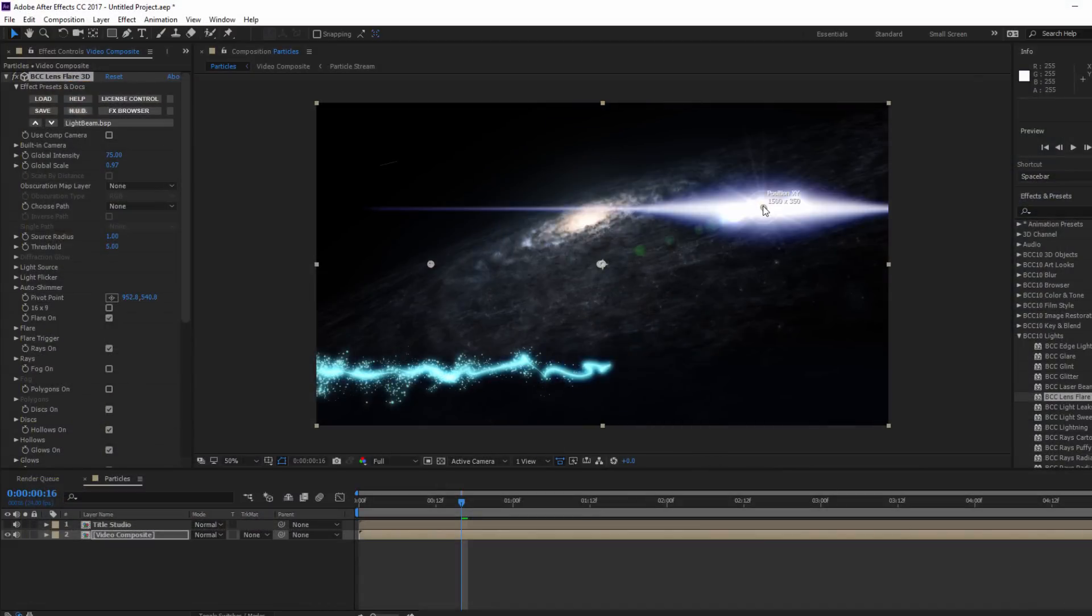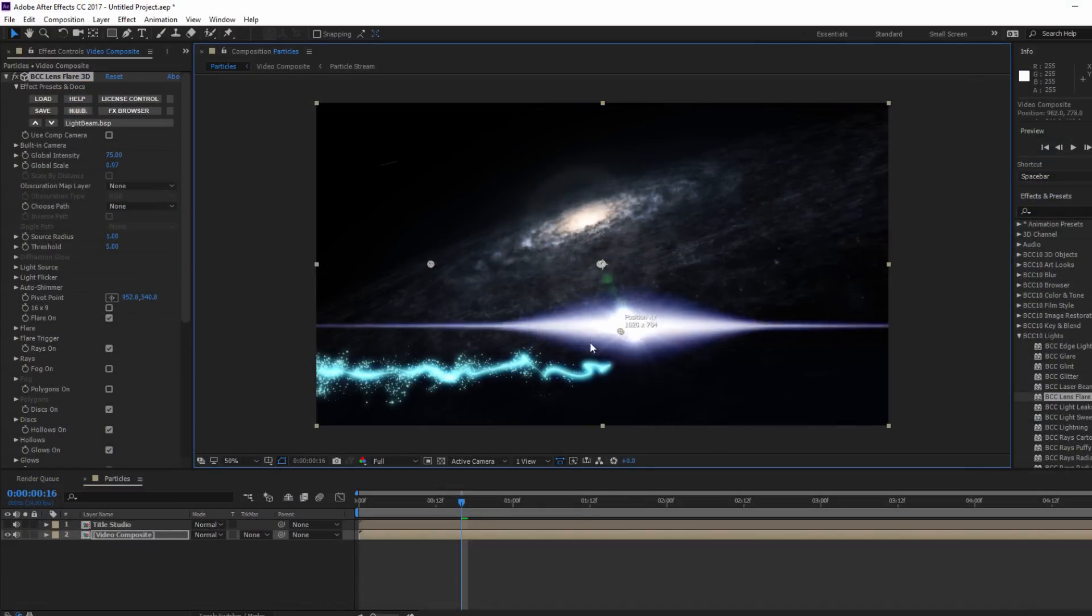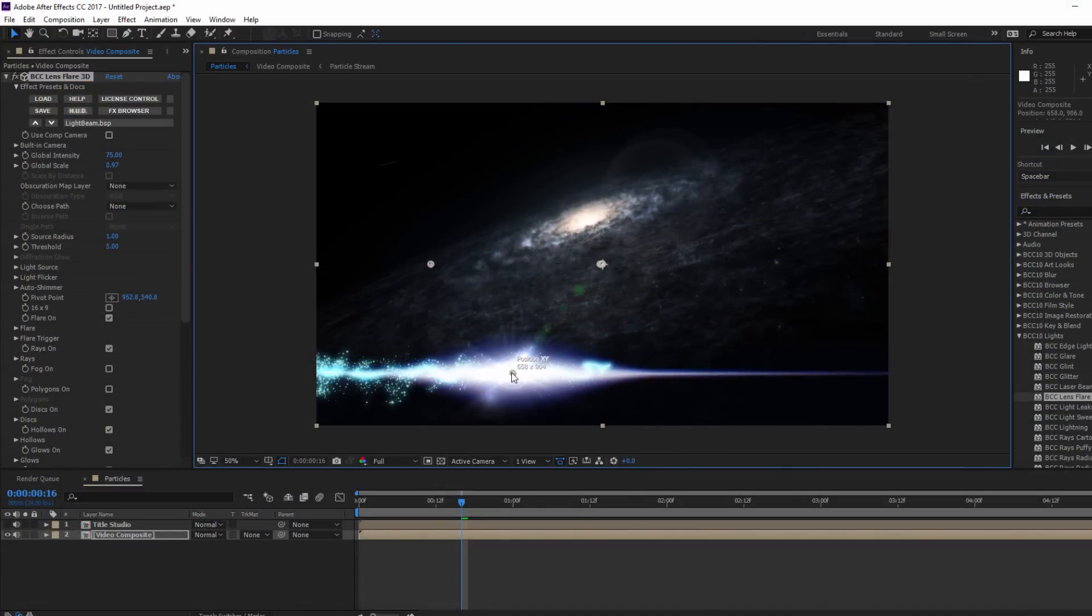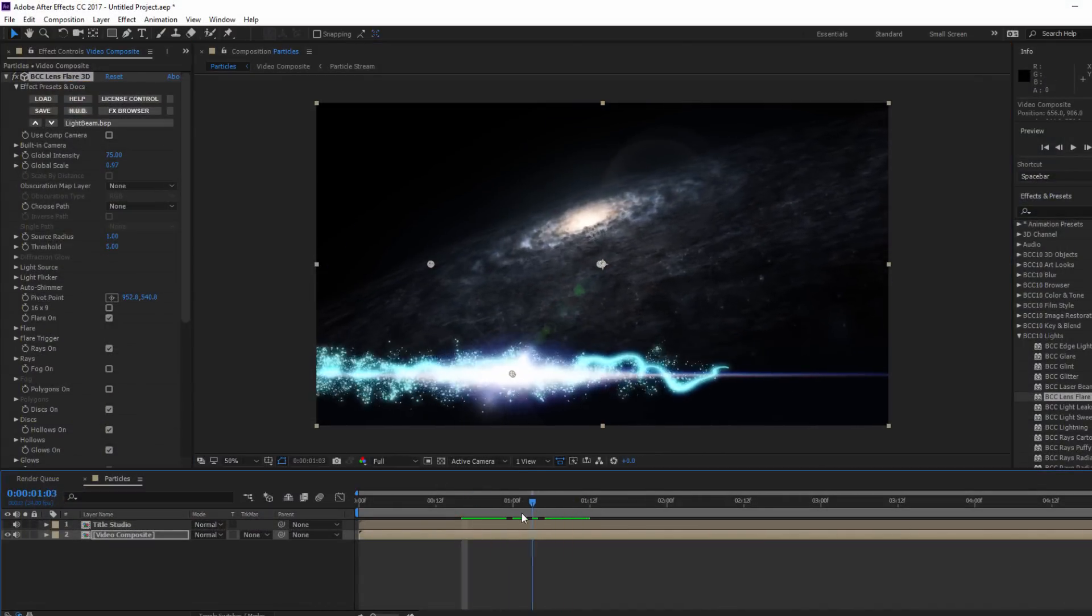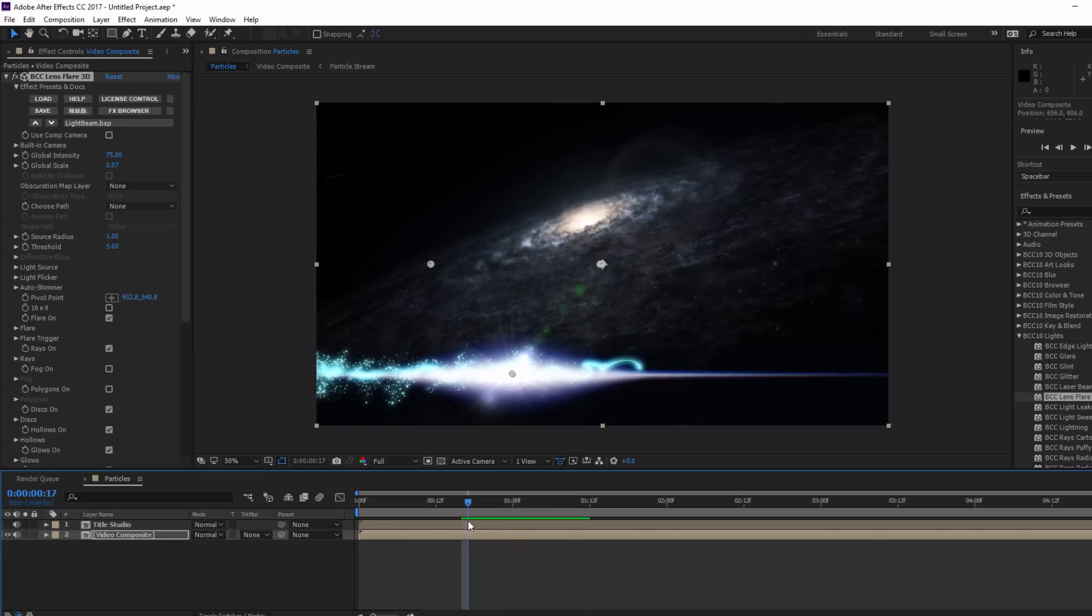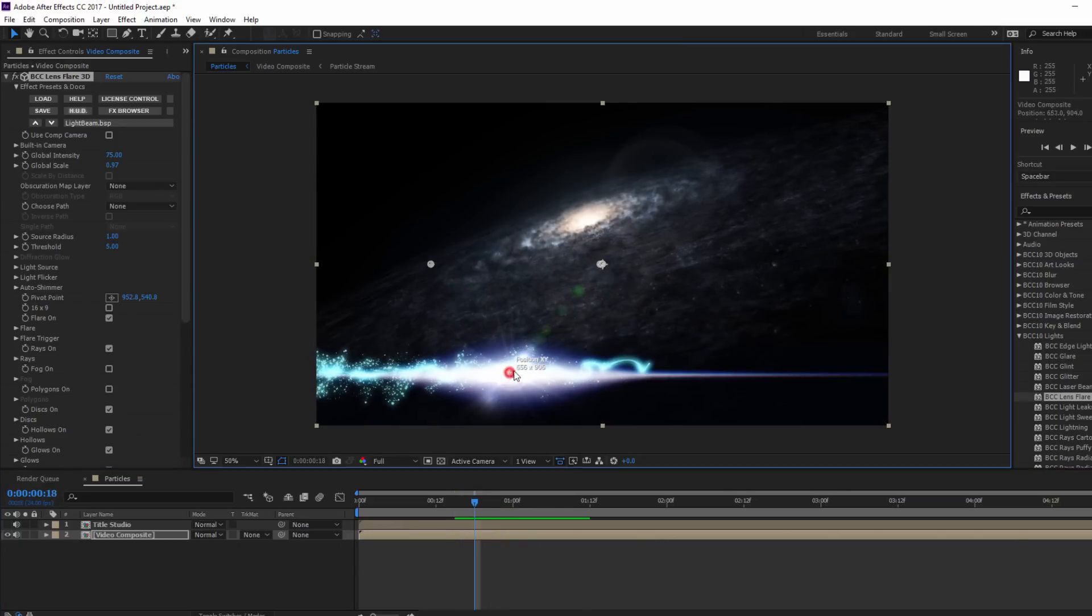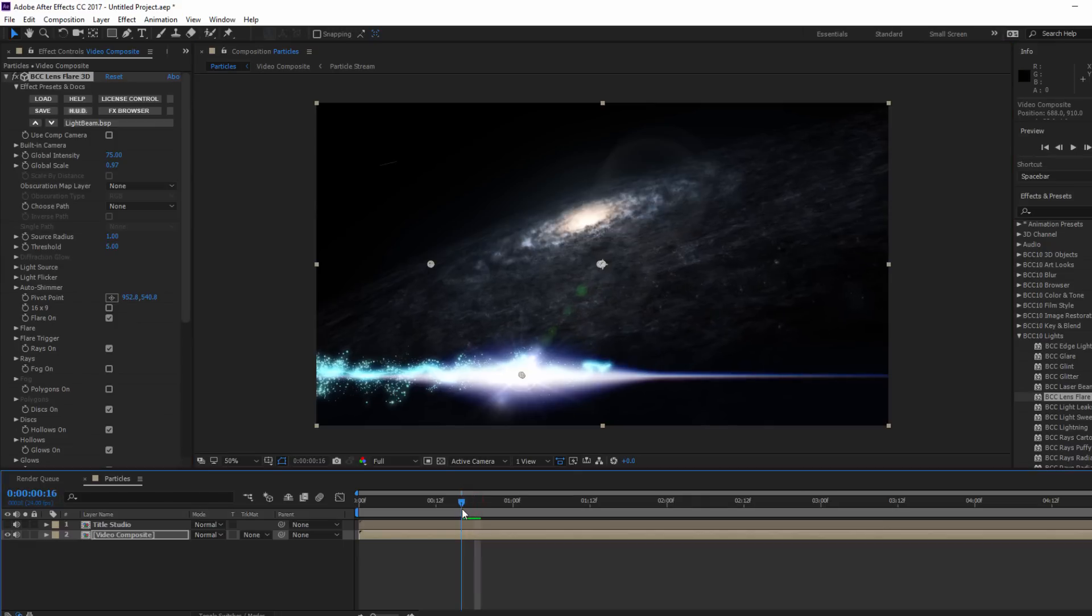Now, with a little bit of adjusting, I'll position my flare right on top of my energy stream. It may help to move the CTI forward a bit so I can line it up exactly.